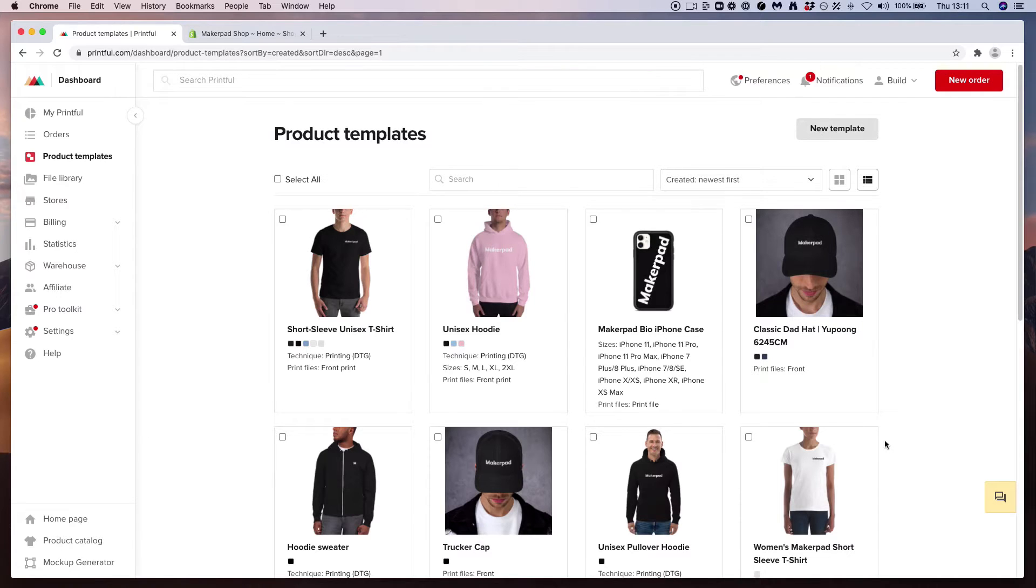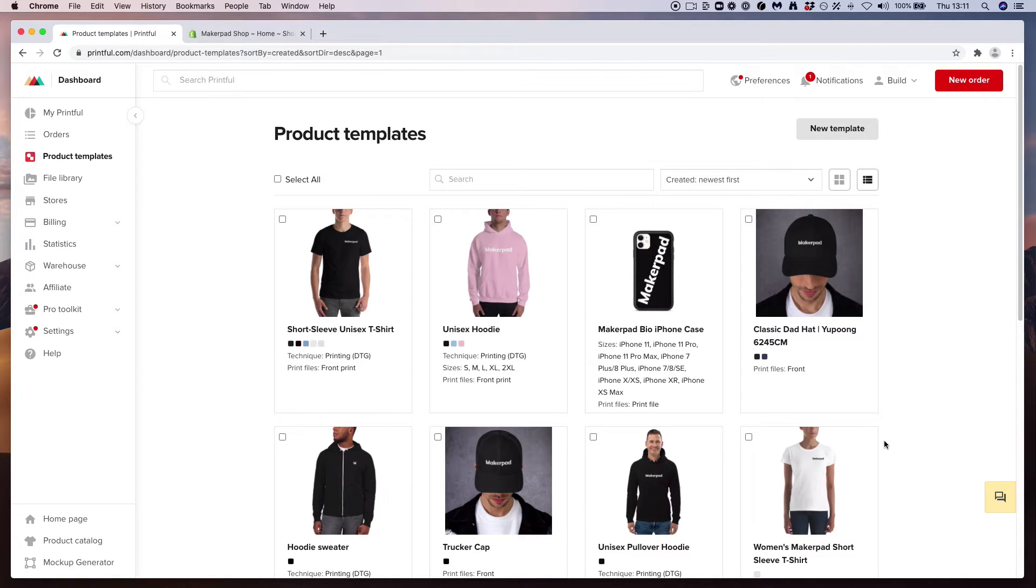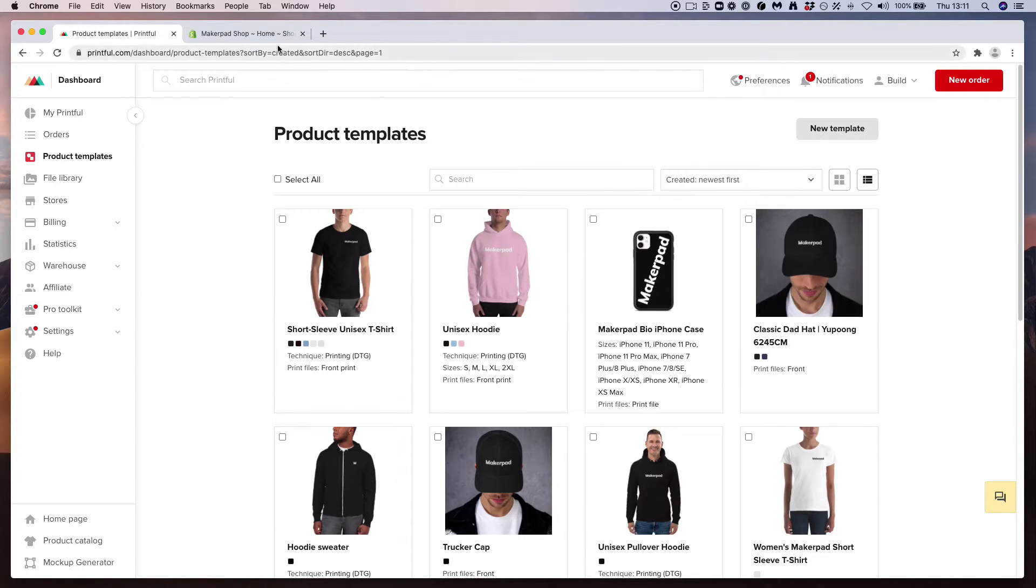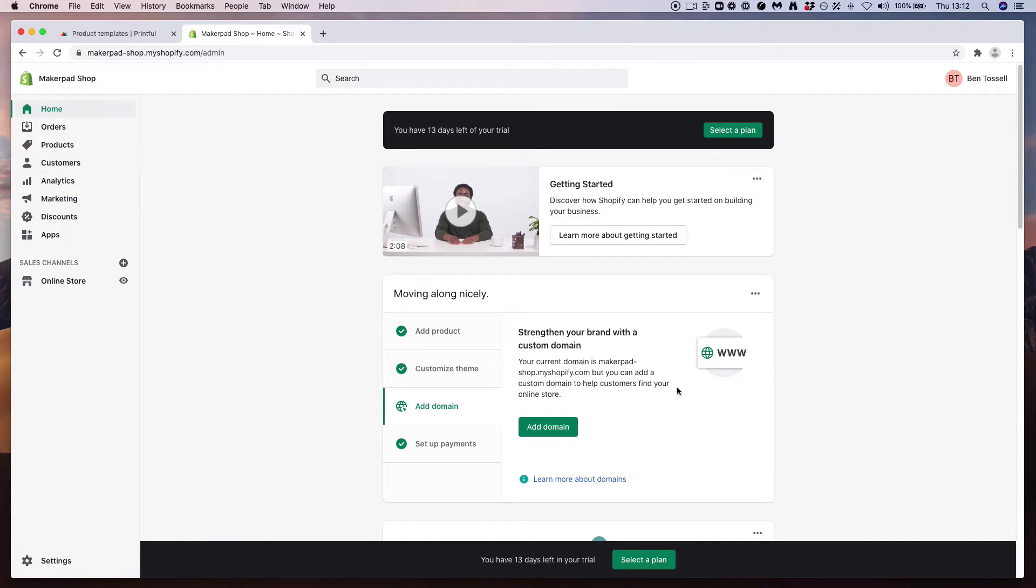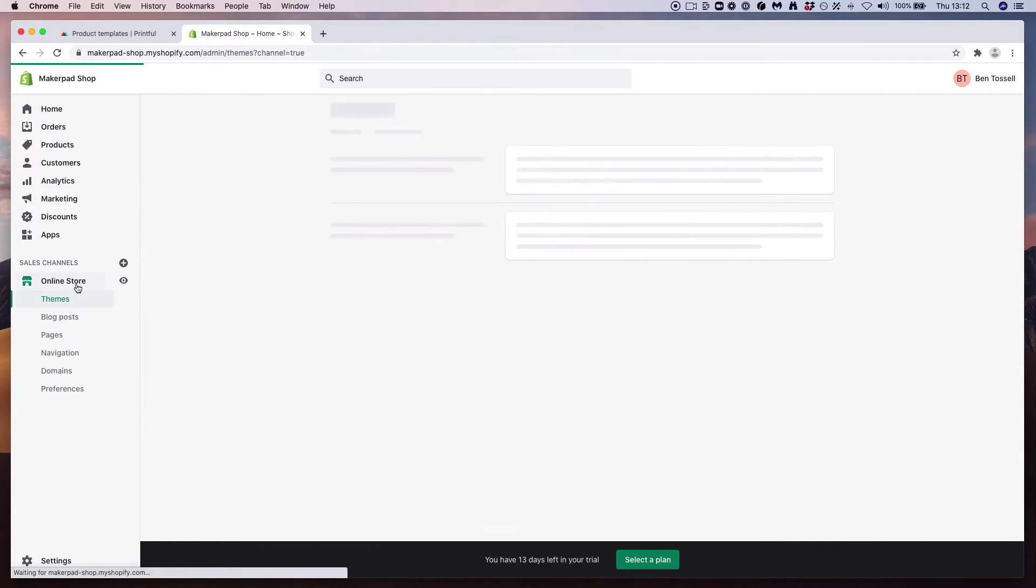Next, what we're going to need to do is actually connect Printful to a shop. So for this we're going to use Shopify. Once you've created a Shopify account, go ahead and log in and you'll arrive at this page here. What we need to do from here is go to our online store. I'm in the default theme called Debut. We're going to want to go ahead and customize this.